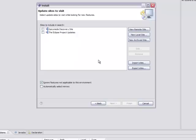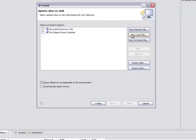Now we need to select the update site for the Expeditor Toolkit. We're basically going to point to the folder that was created when we unzipped the Expeditor Toolkit. So click New Local Site.